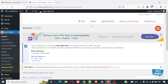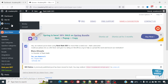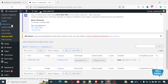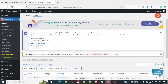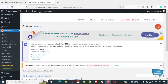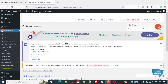Hi everyone, hope you are doing good. In this video we are going to create a quiz on WordPress using the Quiz Maker plugin. I've already installed the plugin. In case you don't have it, go to Plugins, click Add New, search for Quiz Maker, and you'll get this plugin — you can recognize it by its icon.